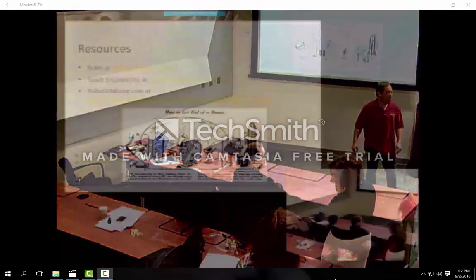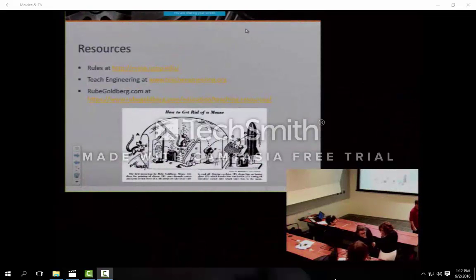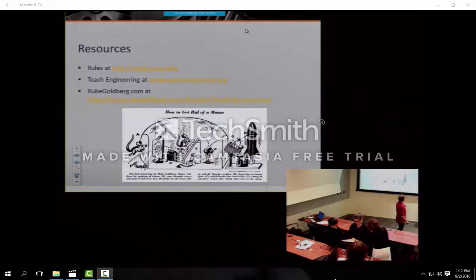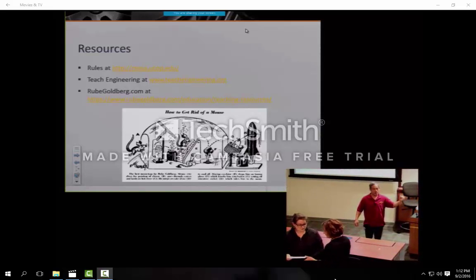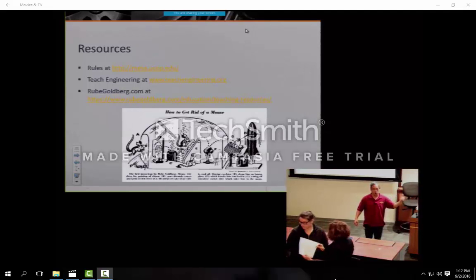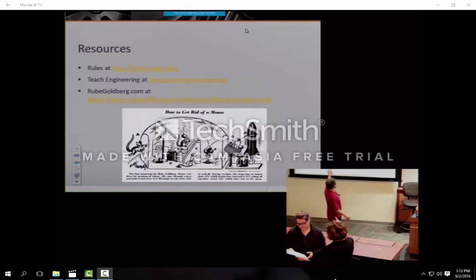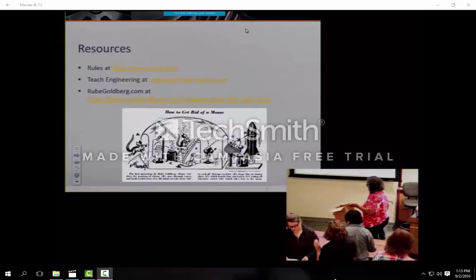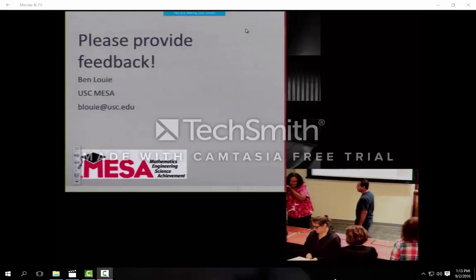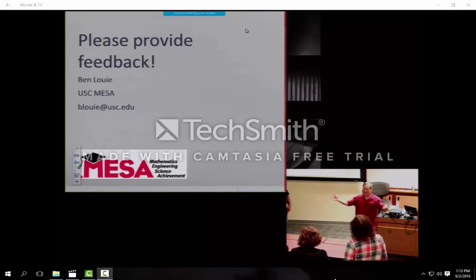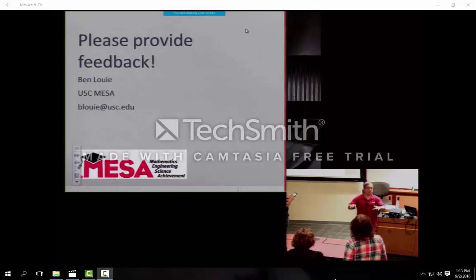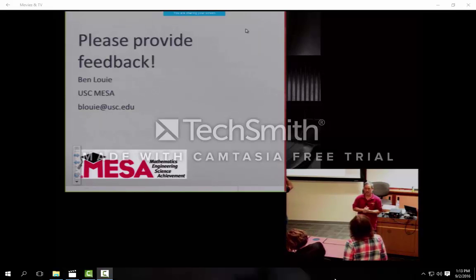The rules are on the MESA Statewide website at mesa.uclp.edu. TeachEngineering has some awesome lesson plans and great Rube Goldberg type activities. There are also teacher resources at the Rube Goldberg contest site. Finally, here is my email address — I welcome everyone's ideas and suggestions on what we can change. For this demonstration and pilot these are the rules, and we'll incorporate your ideas for 2017 and 2018.